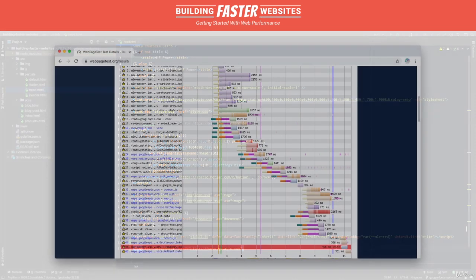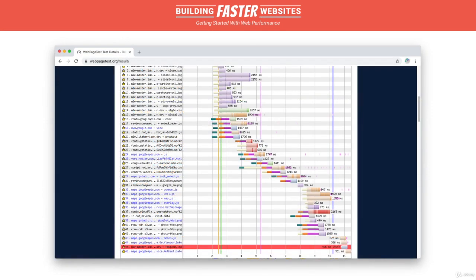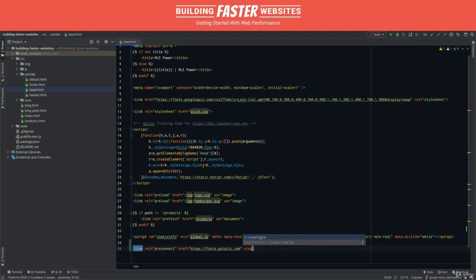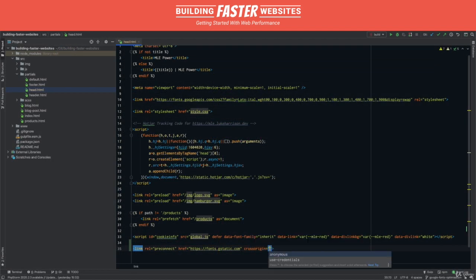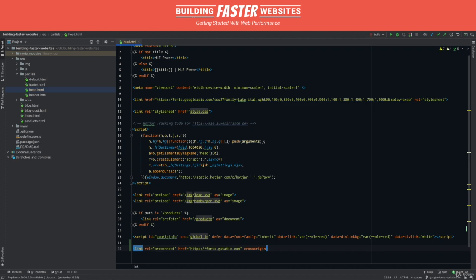Now, looking at the waterfall with the change in place, it doesn't seem to be doing anything. This, it turns out, is because when pre-connecting to font resources, you need a cross-origin attribute on the link element to satisfy the font face specification.